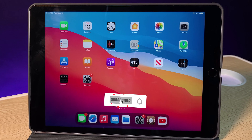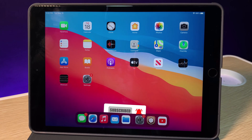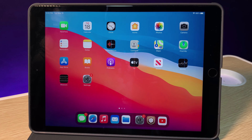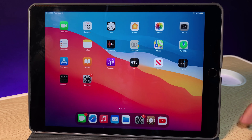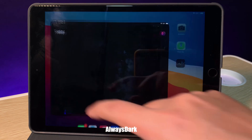Hey guys, today I would like to share some of the tweaks that I personally use on my iPad after jailbreak. On a budget iPad like this, you usually miss some functions that you need, and I think jailbreaking my device is the best way to get some of the features that I need. That's why I made this video.